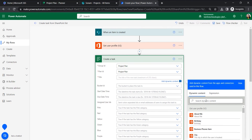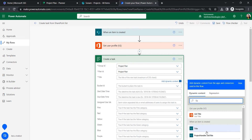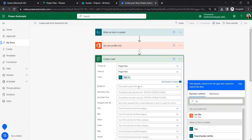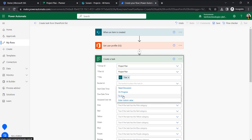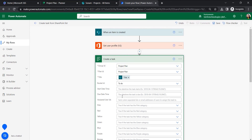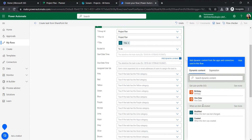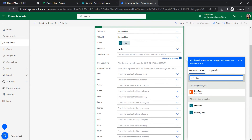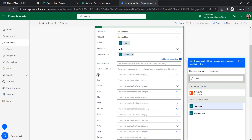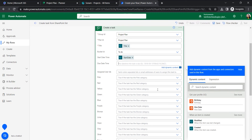Give the title based on the SharePoint list title. The Bucket ID is set to 'To Do'. For the start date, there is a start date column in the SharePoint list, so start date should be mapped to that start date field, and the due date is mapped to the delivery date.